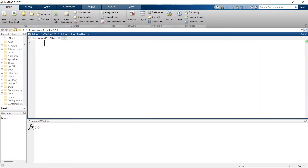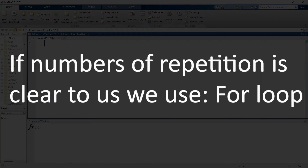Let me give you an example. Imagine there are 60 students in a class and you need to find the students with low attendance. For that, you know there are 60 students, so you need to run this loop 60 times with your specific logic. In that case you can use the for loop. Basically, when the number of repetitions is clear to us, we use the for loop.